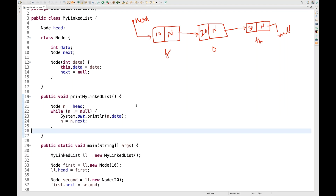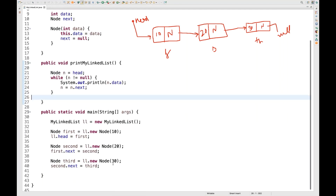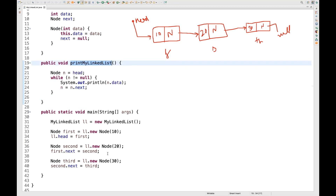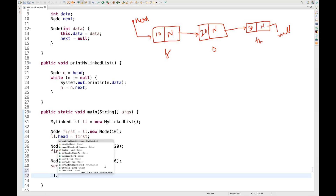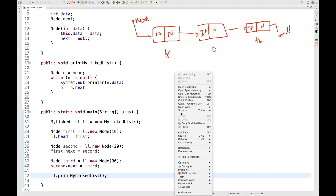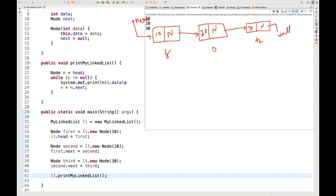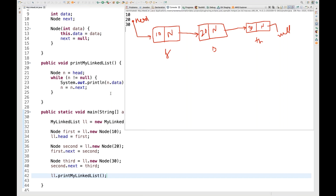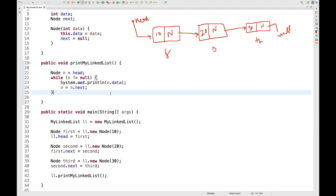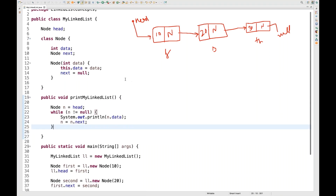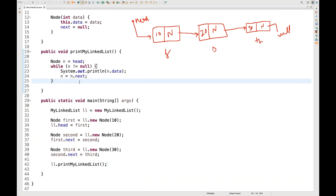Let's run the code. I call 'LL.printMyLinkedList()' in the main method and run it. You can see that 10, 20, and 30 are printed in order. This is how I've created my own linked list — not using Java's built-in LinkedList class, but building my own implementation with nodes and integer data.